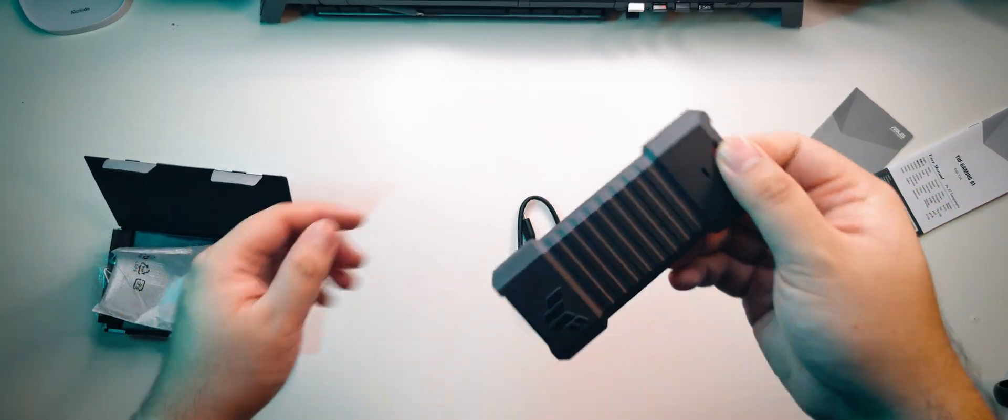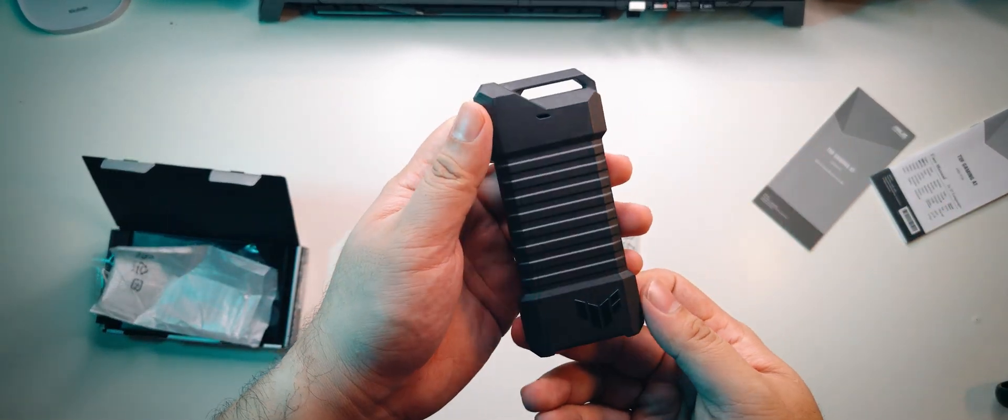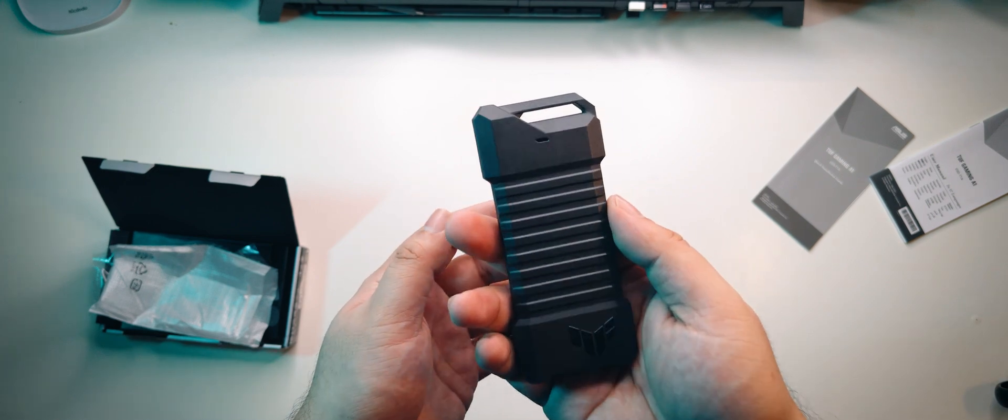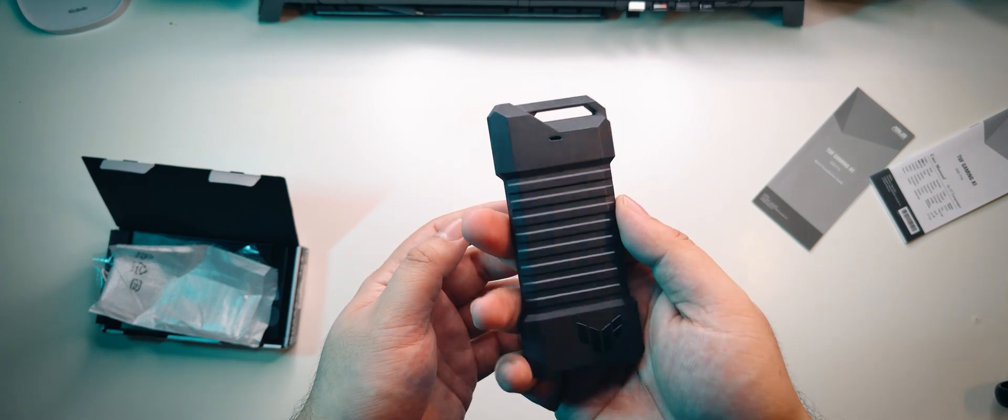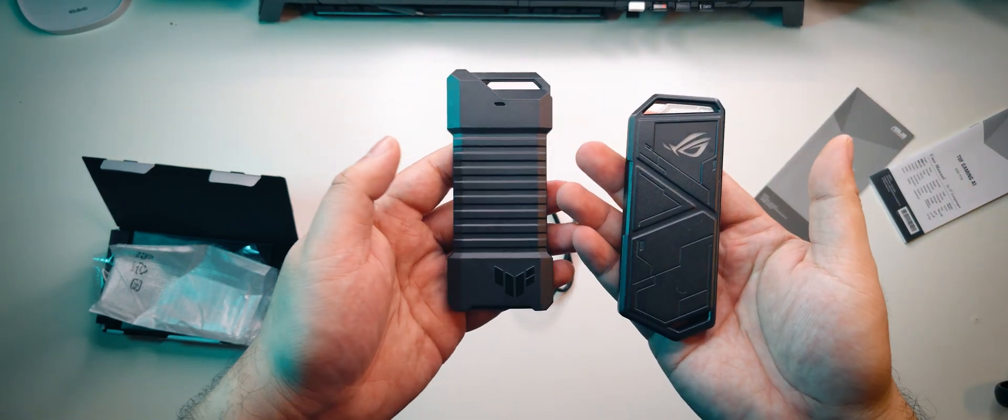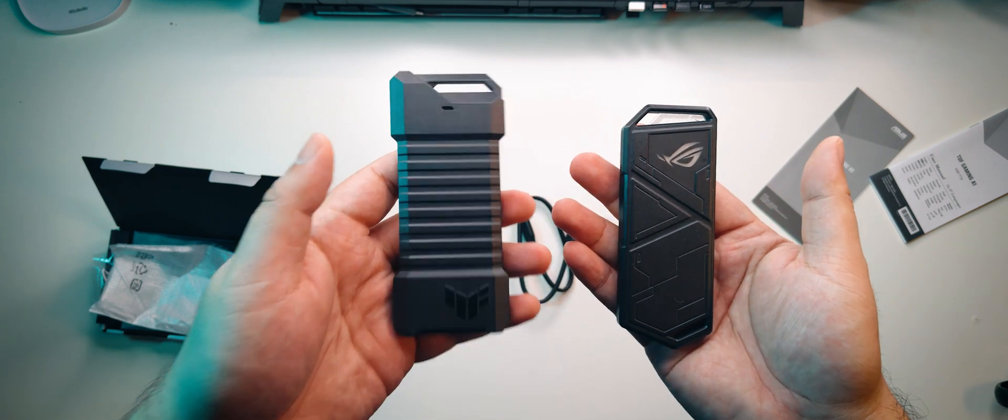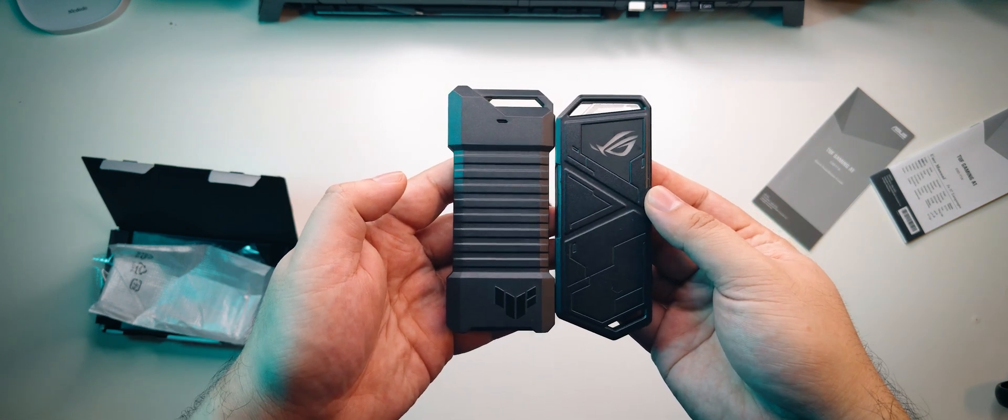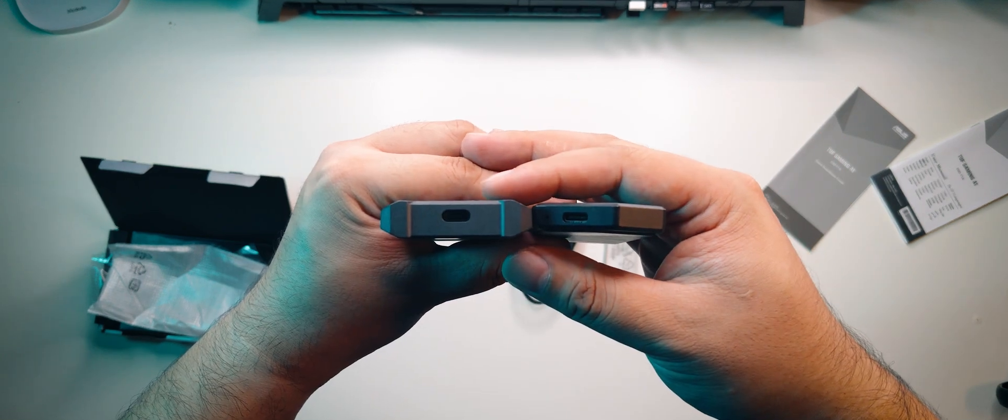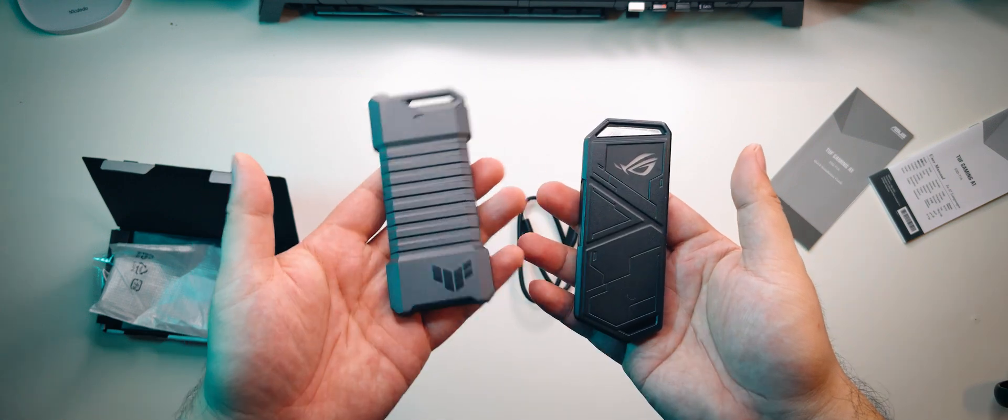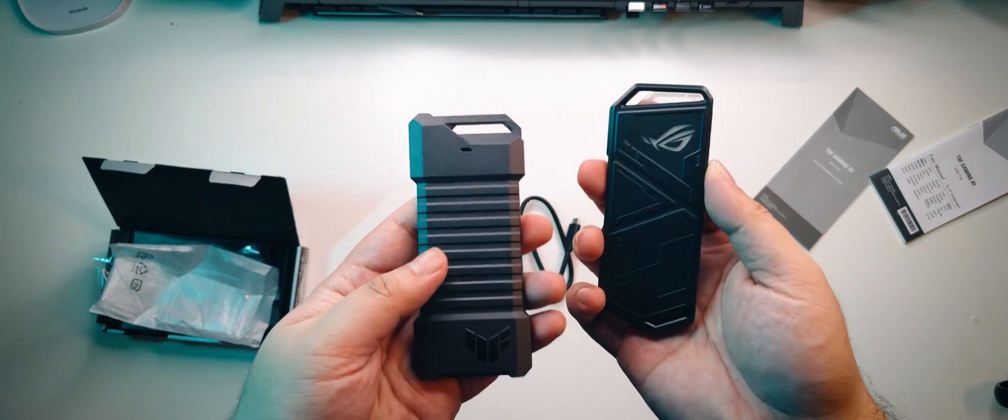The first thing that you're going to notice once it's in your hand is the weight. This is a chunky, heavy boy. Compared to the ROG Strix Arion Lite, the TUF Gaming A1 is slightly larger, way thicker, and heavier. This is like the tank version of the Strix Arion Lite.